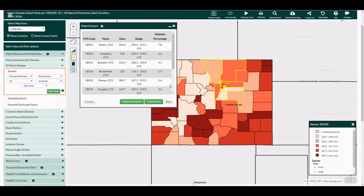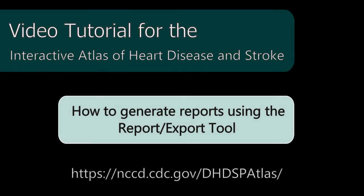You now have two options. You can select Generate Report to create a printable report for each of your selected counties, or you can select Export Data to save the data as a spreadsheet. This concludes the video tutorial for generating reports using the Report or Export tool.